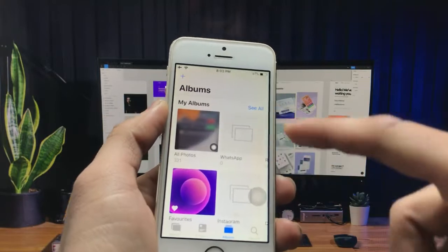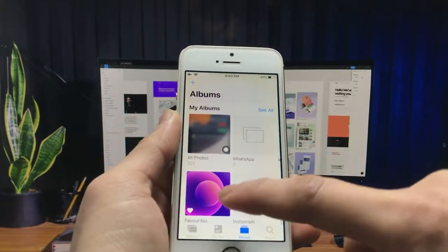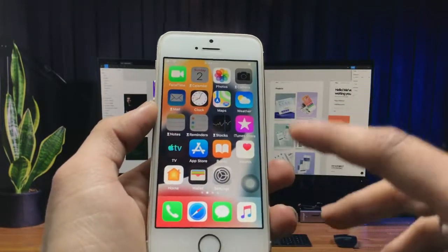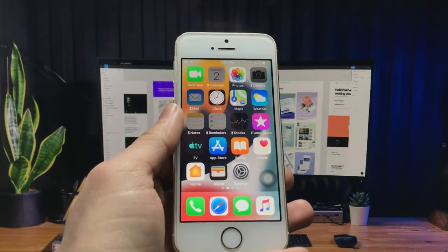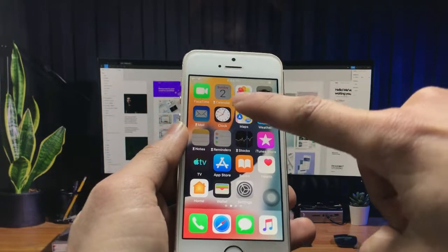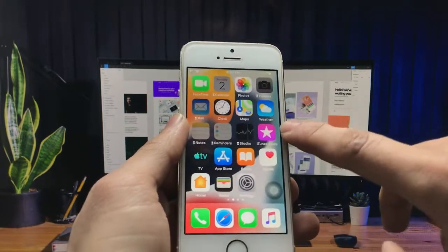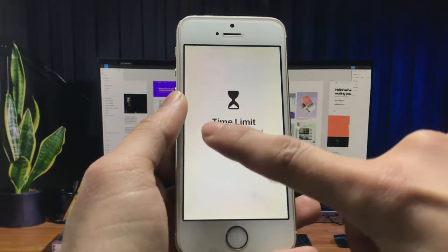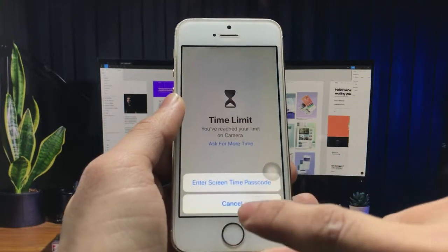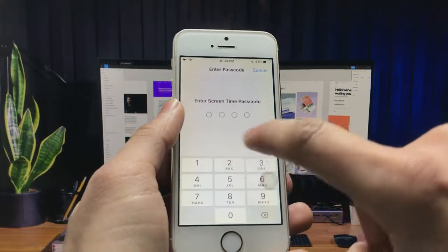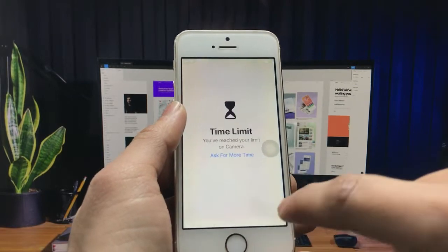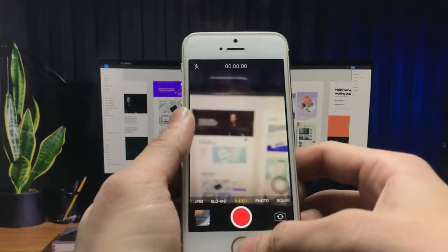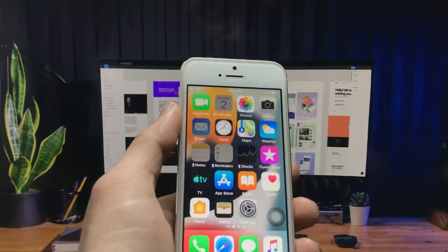I simply approve for 15 minutes — after 15 minutes your application will be locked automatically. You can check that my Photos application is now unlocked. When I click on the Camera application it will also show the time limit option. Click on this option again, enter the passcode, and you can open the Camera application for 15 minutes, one hour, or all day.